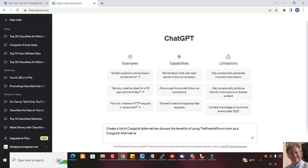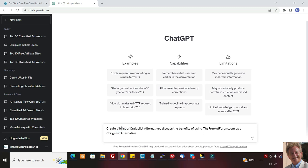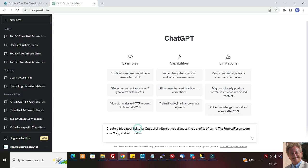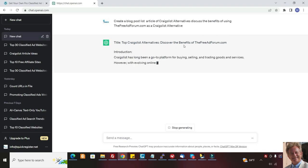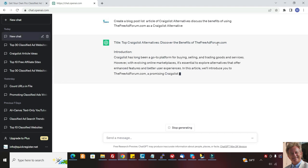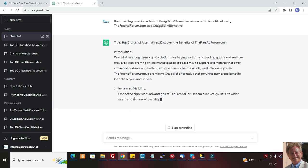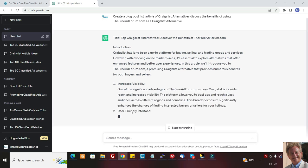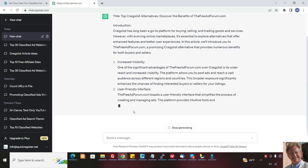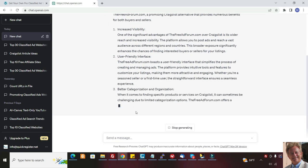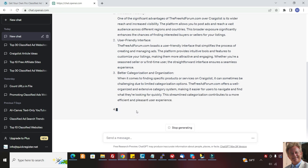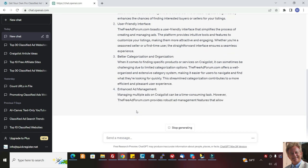Obviously, Craigslist is the most popular classified ad website. People are searching Craigslist this, Craigslist that constantly online, and people are searching for Craigslist alternatives because they're kind of tired of some of the games that Craigslist plays. So this is a really great keyword to rank for. So you want to come here and I'm telling them to create a list. I'm going to create a blog post because they put it in a different format when you say that. List article of Craigslist alternatives and discuss the benefits of using thefreeadforum.com. So I come here and it's going to say top Craigslist alternatives, discover the benefits of using thefreeadforum.com.